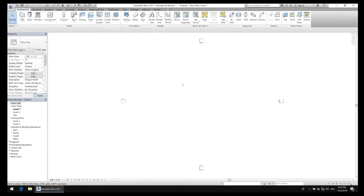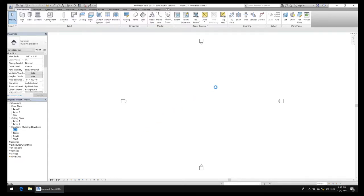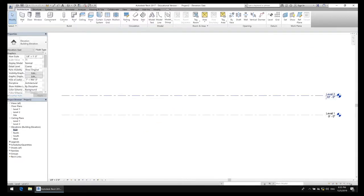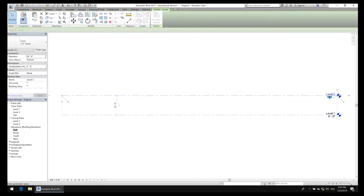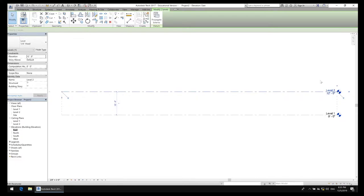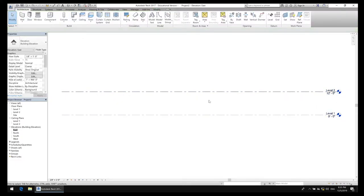I have a basic floor plan right here. The first thing I usually want to do is go to my elevations. I can see I have level one, level two, ceiling plans, and then elevations. It doesn't matter which one I choose — I'll go ahead and choose East, double click on it, and it'll open up a separate window. My level two is ten feet and my level one is zero feet. I'm going to change that to 12 feet and push enter. Now my level two is 12 feet.